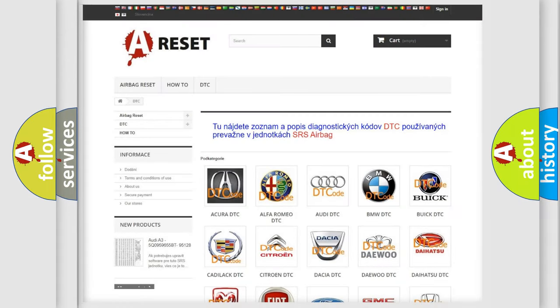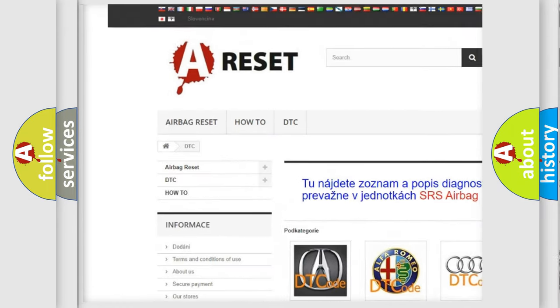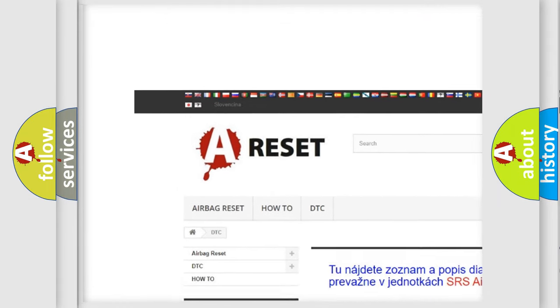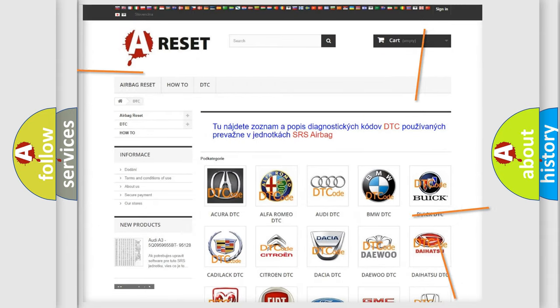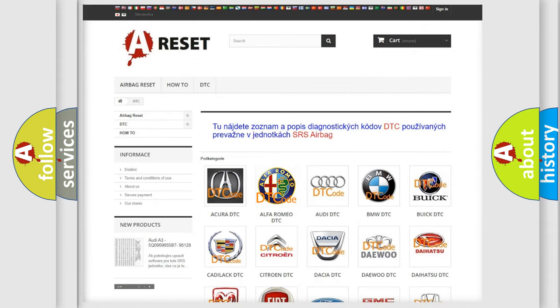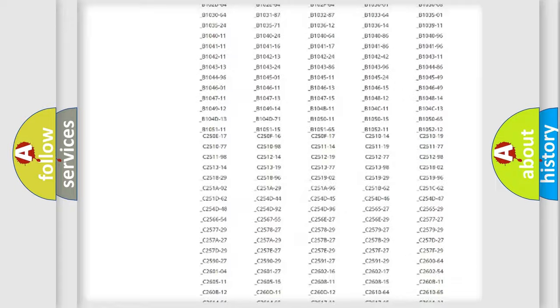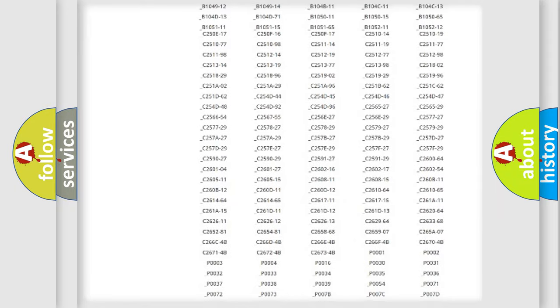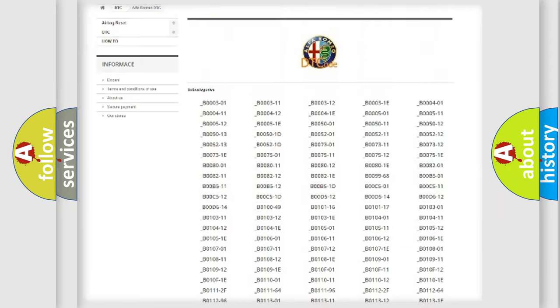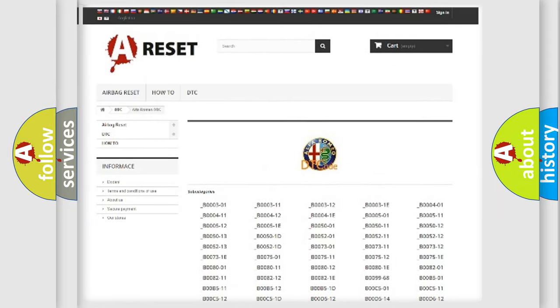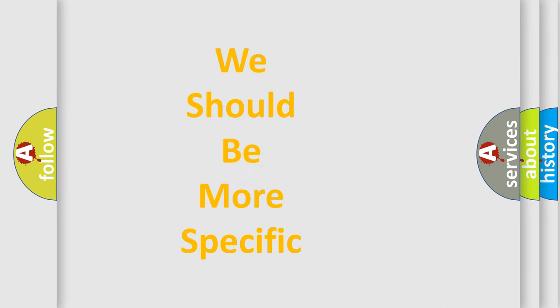Our website airbagreset.sk produces useful videos for you. You do not have to go through the OBD2 protocol anymore to know how to troubleshoot any car breakdown. You will find all the diagnostic codes that can be diagnosed in Alfa Romeo vehicles, and many other useful things.